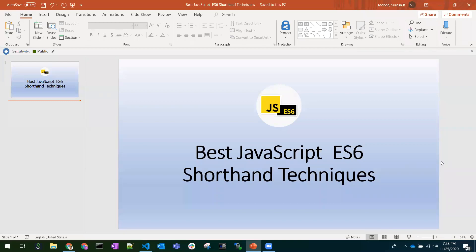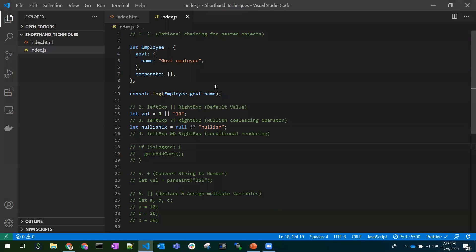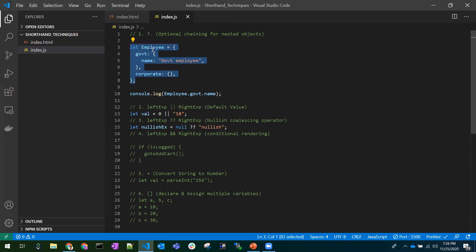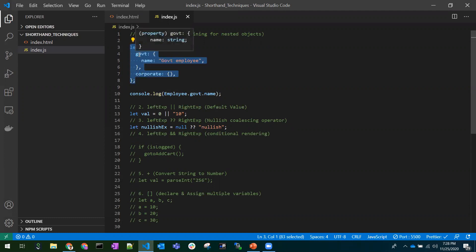Hi all, today let's discuss some shorthand techniques in ES6. Let me start first with optional chaining — a question mark with a full stop. Let me take an employee object with a nested object inside it.